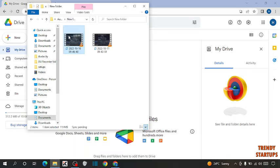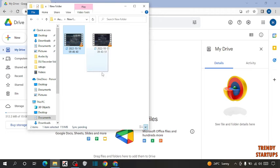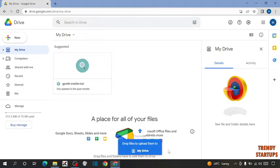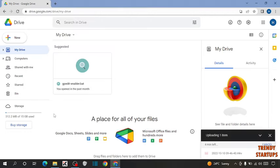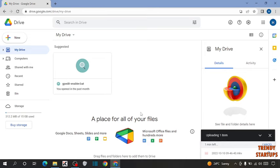This is the video that I want to upload. To upload that video, simply drag and drop. You can see uploading one item. Wait for it.